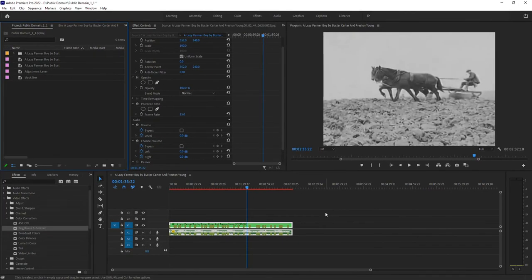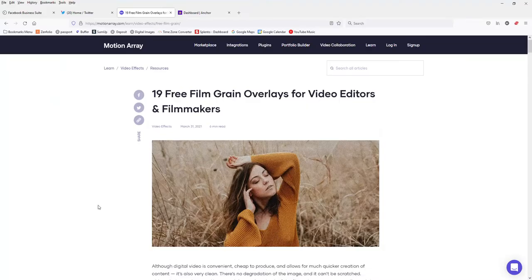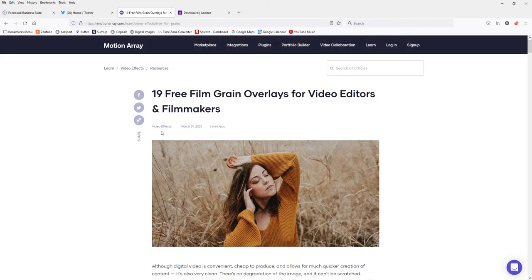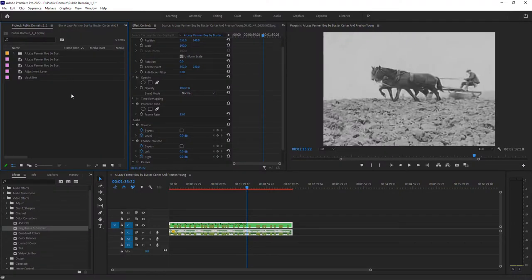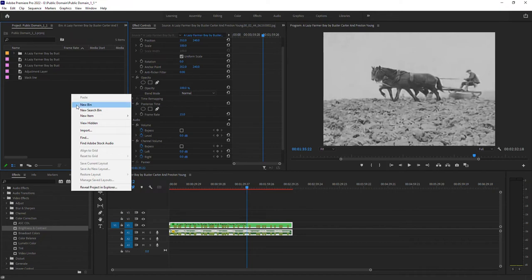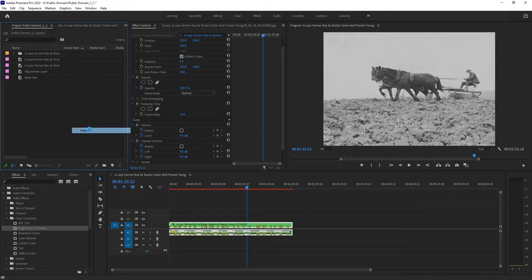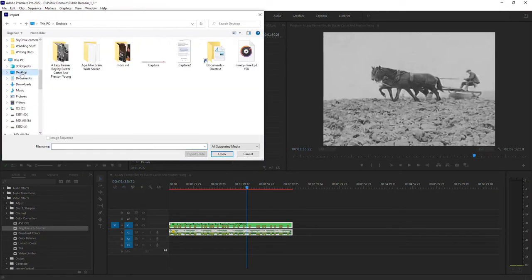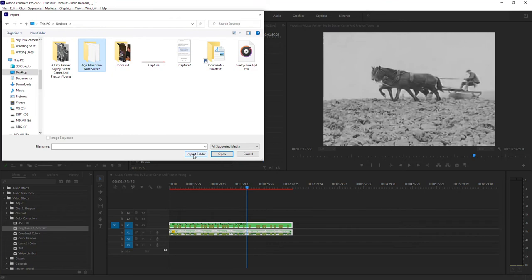Next thing we're going to do is we're going to import that grain. So what I did is I just went to motion array and did a search for some free film grain overlays and found one that I liked and downloaded it. So once you've downloaded it, go back into Premiere Pro and you want to import it. So go right click, import, go to wherever you downloaded that to. So in my case, I put it on my desktop and click on the folder. Now don't hit open. What you want to do is go import folder to import that whole folder.